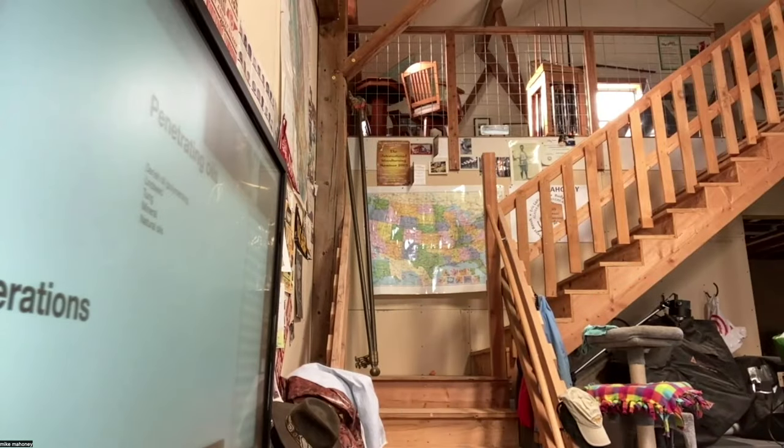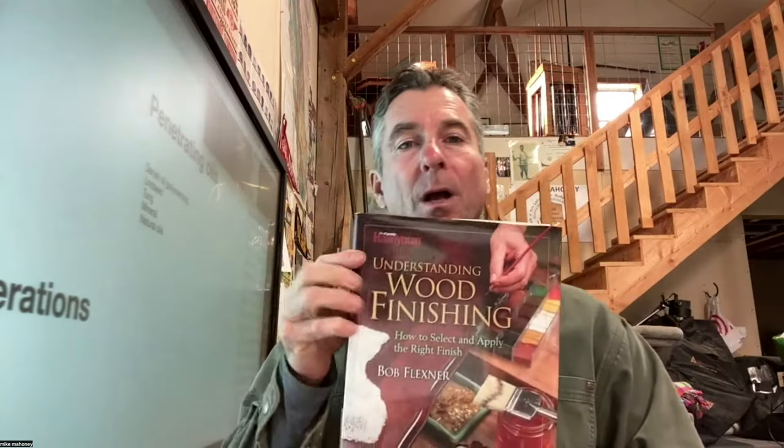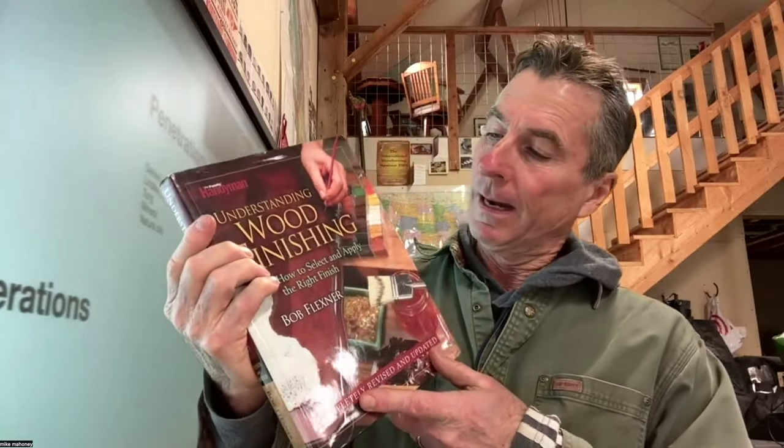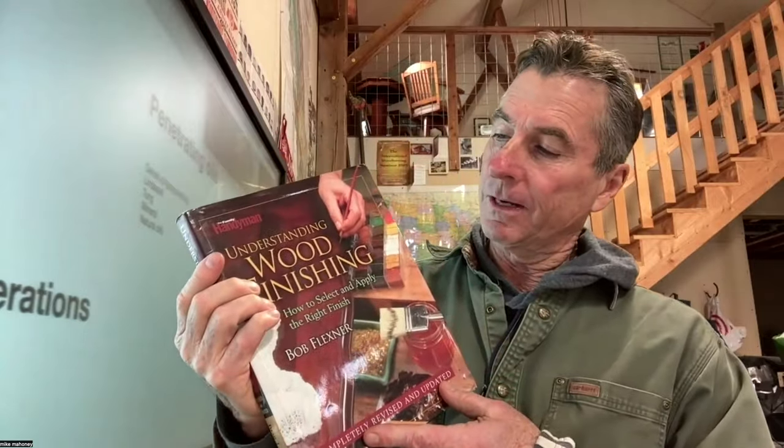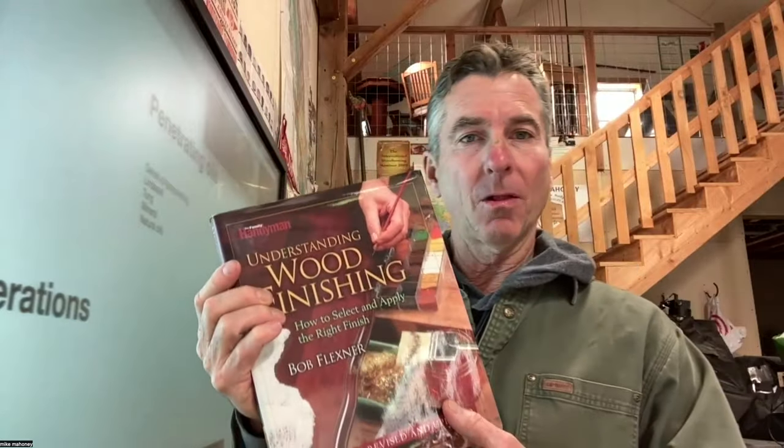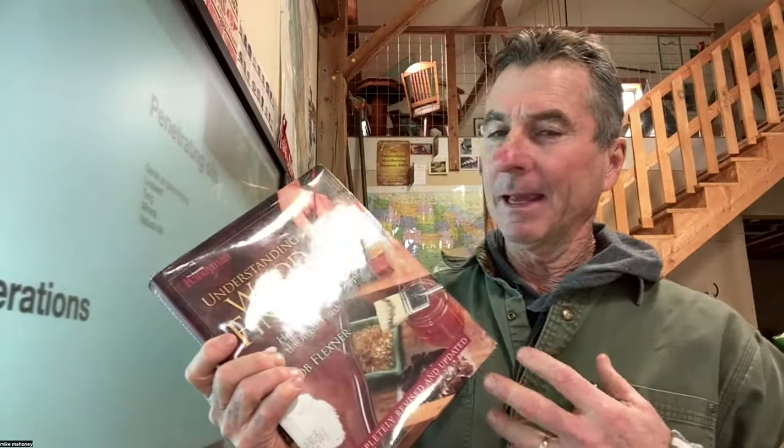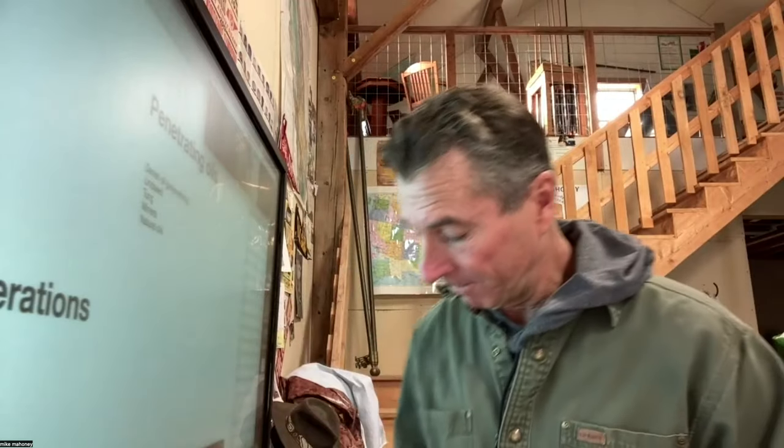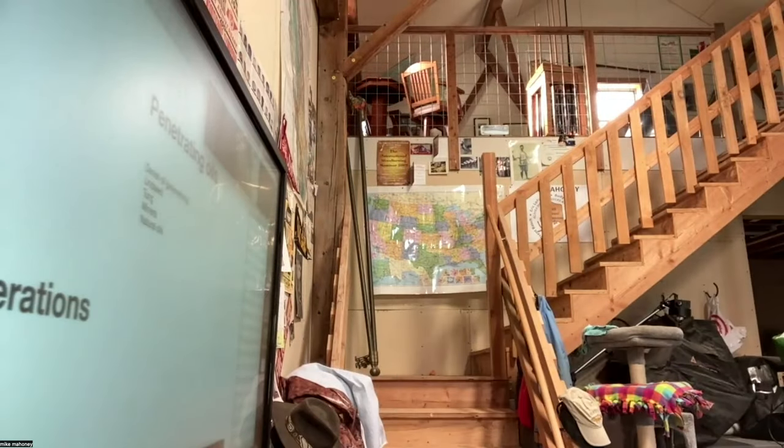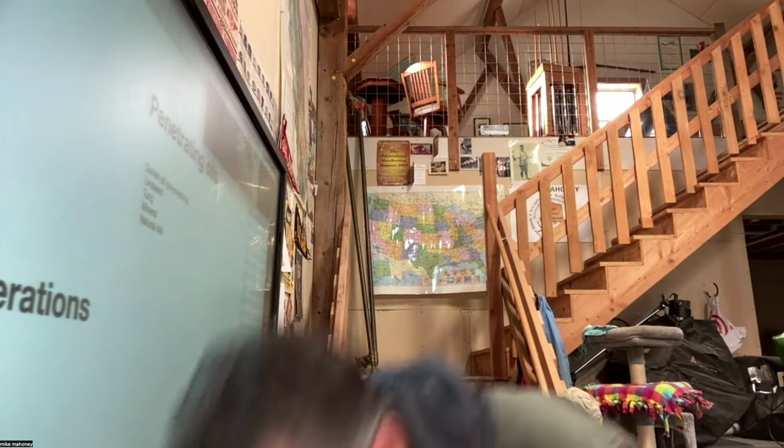So let's quickly talk about and keep this simple because it can get really in the weeds. If I could recommend a book this is Bob Flexner's book on wood finishing just an excellent all-around book. It can be technical in a sense but it can actually tell you how to make finishes and a few other things but I highly recommend that.